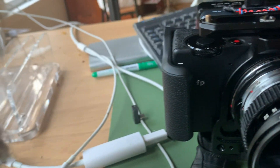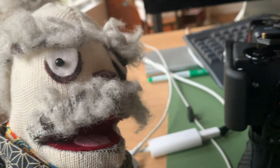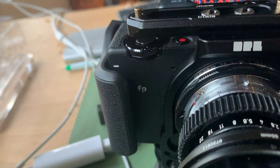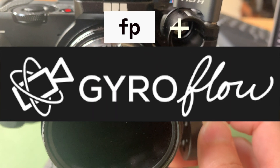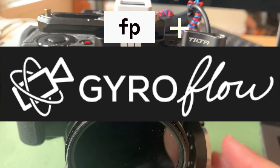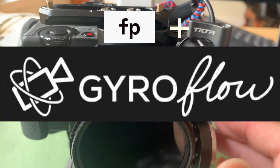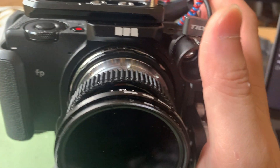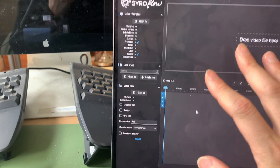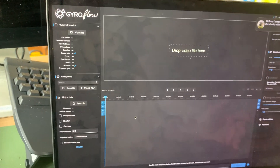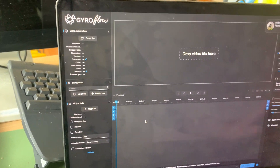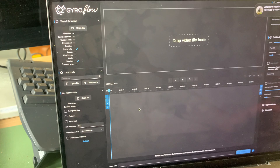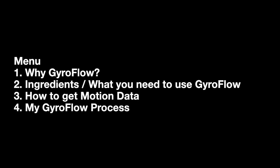Hello friends! I usually make puppet shows but this one is just a sharing-the-knowledge kind of video. Hello Sigma FP community, and I guess any camera users who need stabilization. I filmed some footage with Sigma FP, stabilized it with Gyroflow, posted it on social media, and some people asked how I did it. I thought I could share my process and maybe some people can benefit from that.